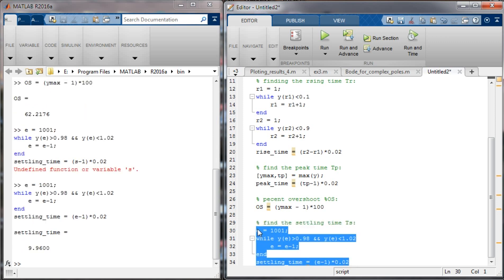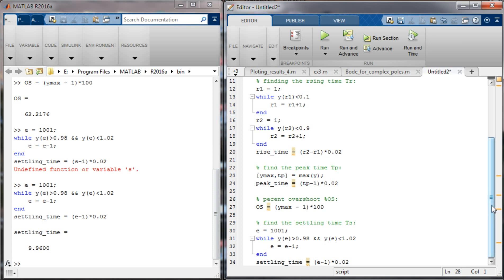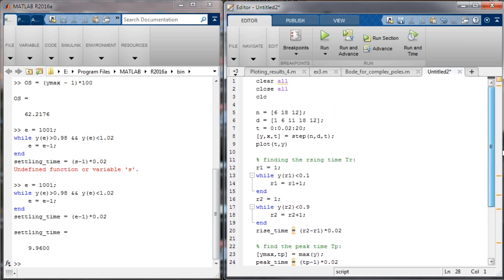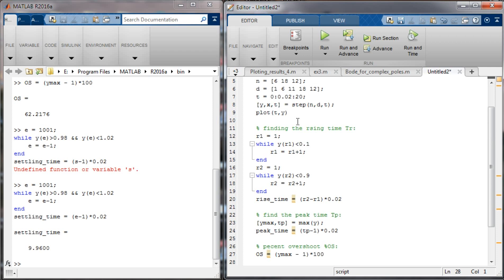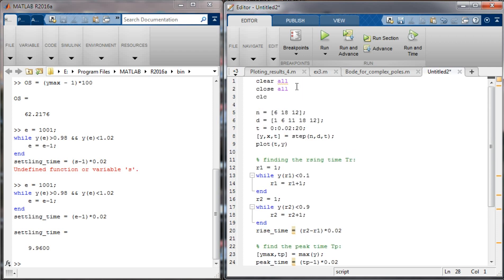The settling time is around 10 seconds. This is how we compute the time specifications using MATLAB for systems higher than third order. We can use this simple MATLAB code for the computation of time specifications. I hope this tutorial was useful for you.